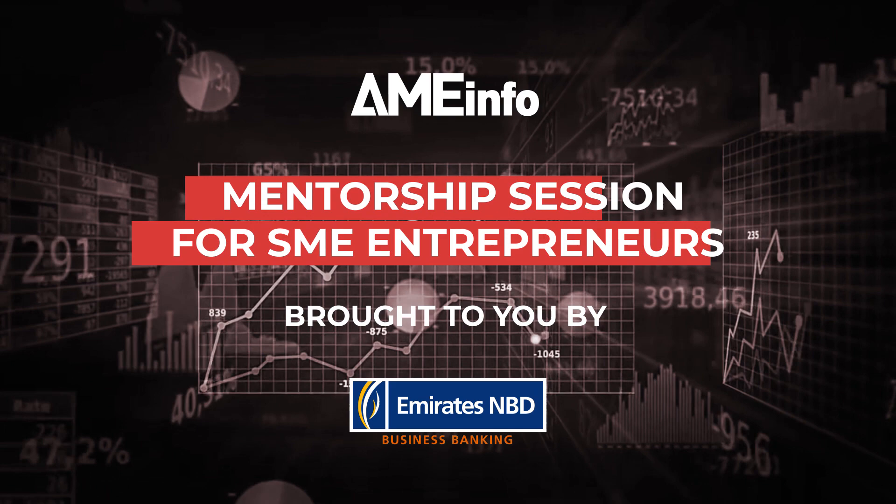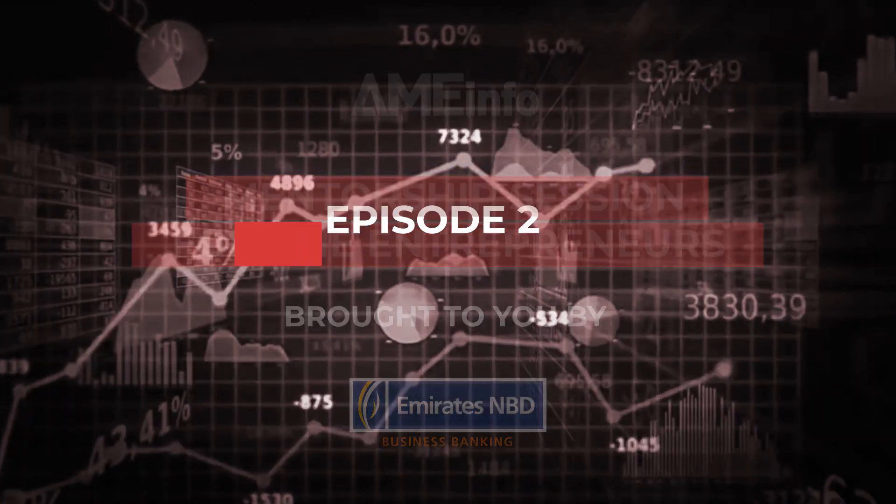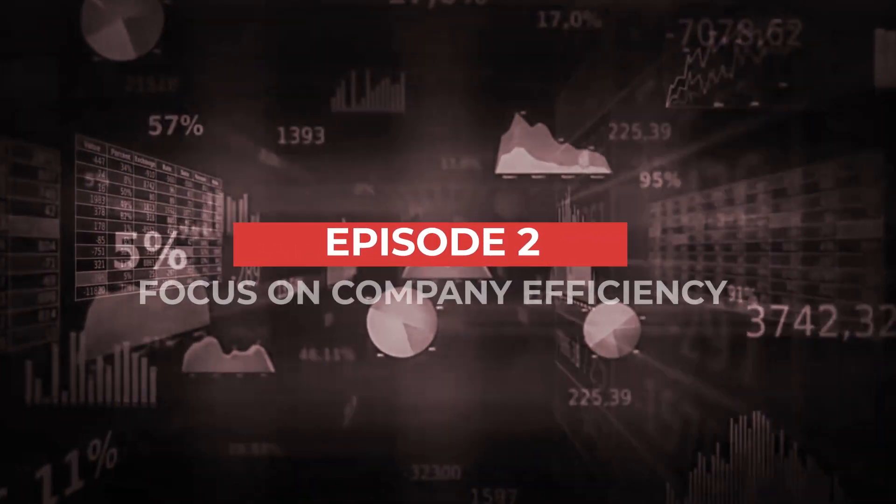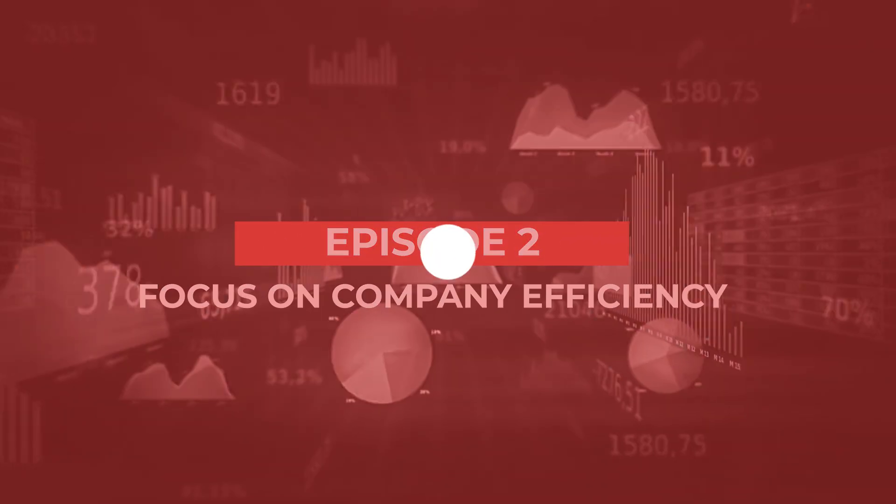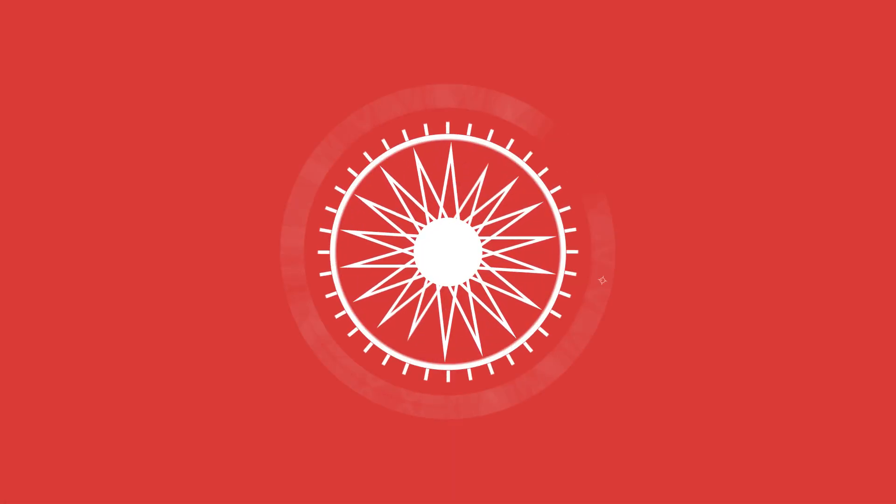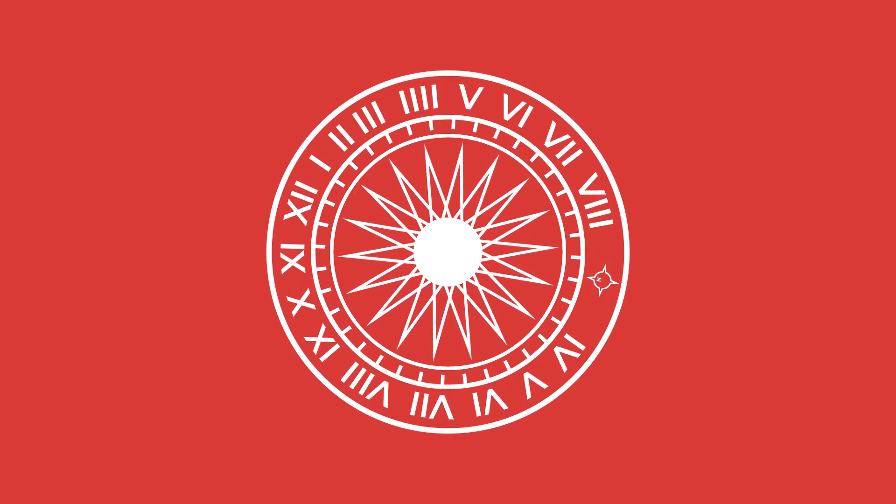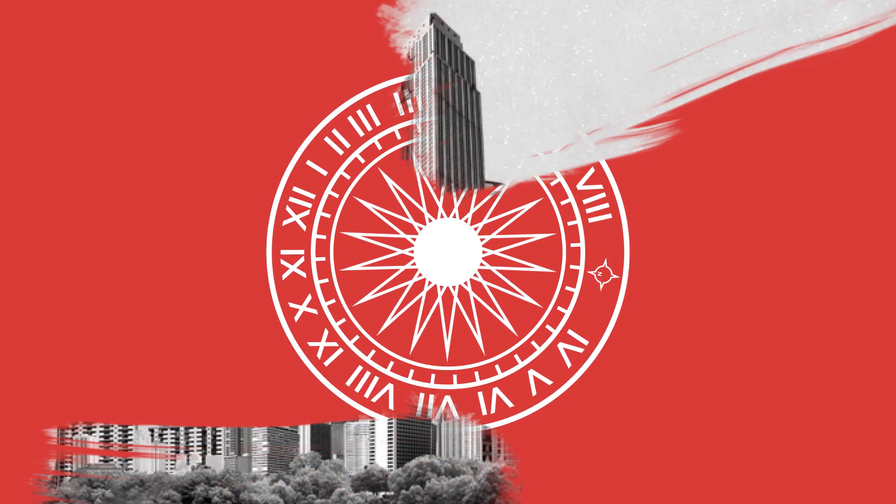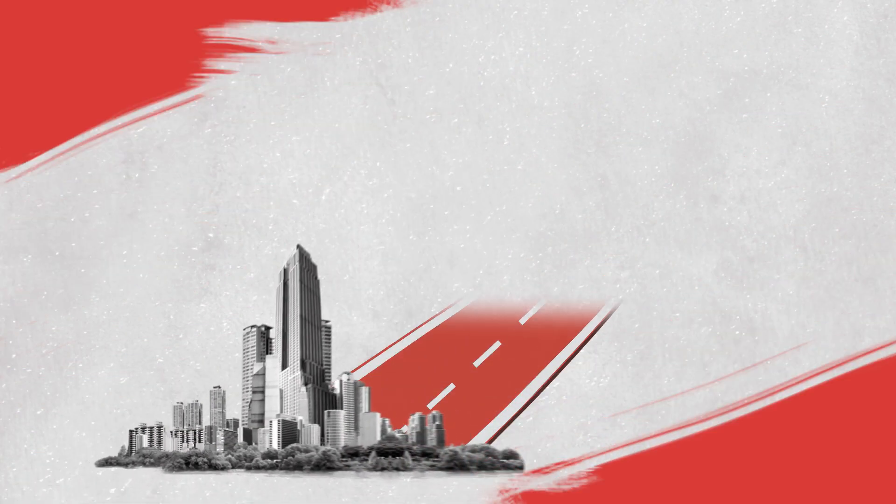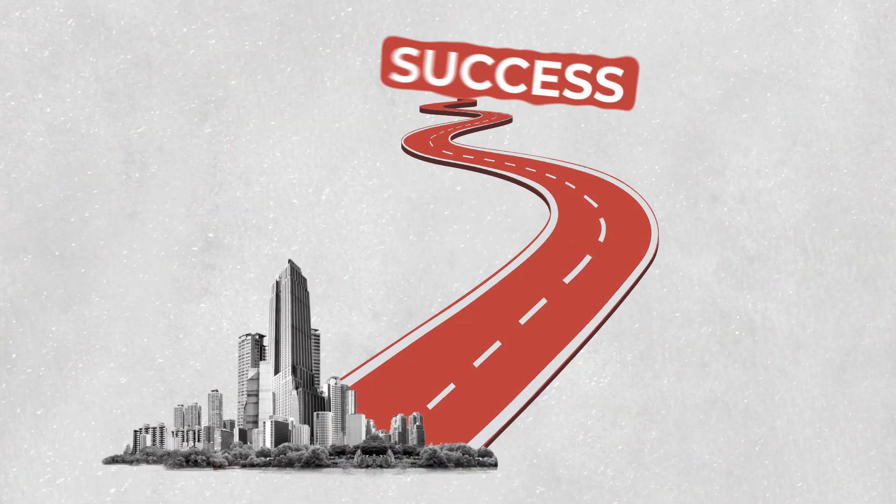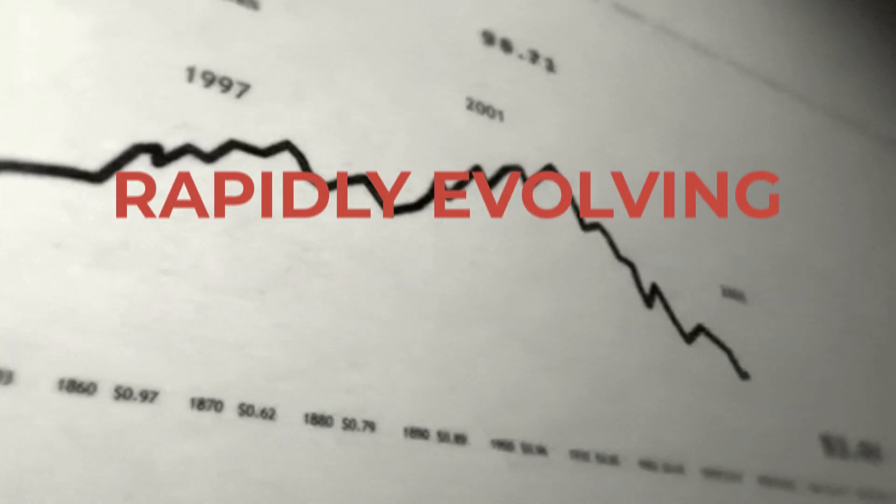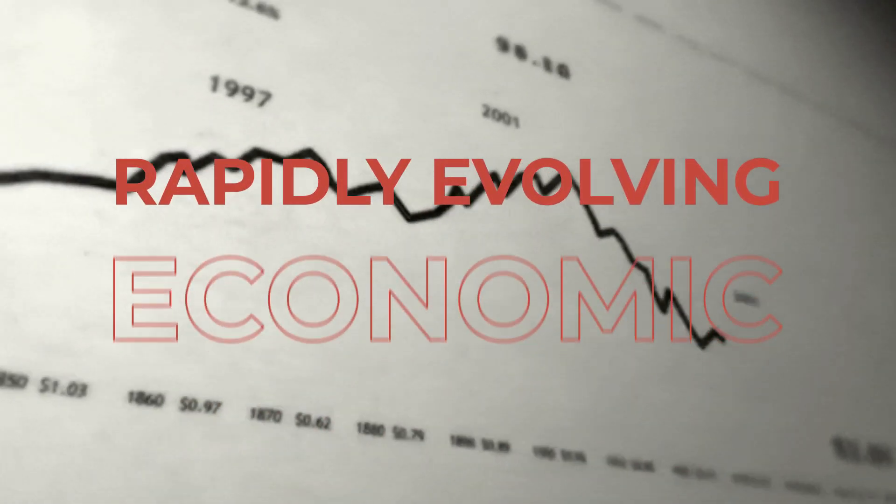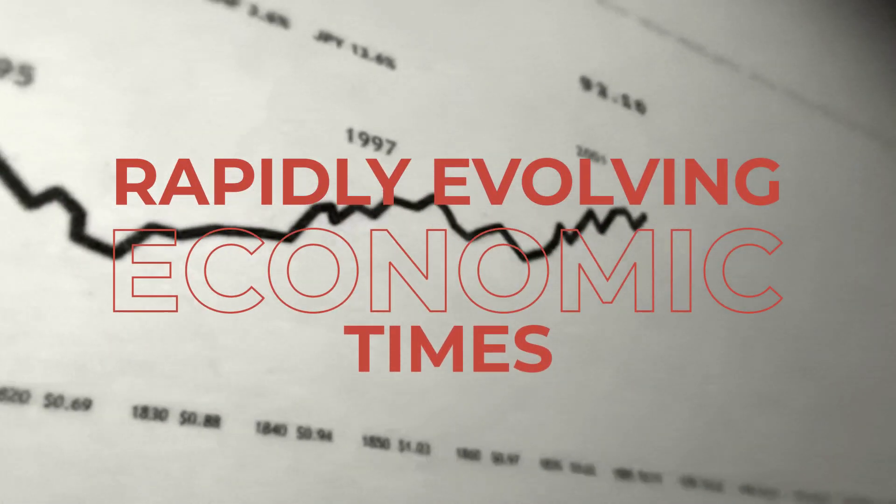It's no secret that proper time management is an absolute must if you're leading an SME today. It is by far a major element in your company's journey to potential success, especially in today's rapidly evolving economic times.